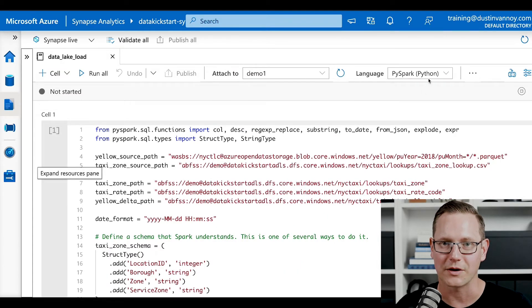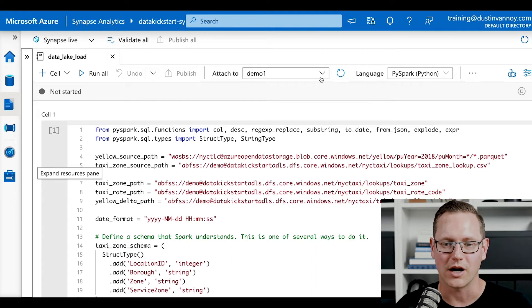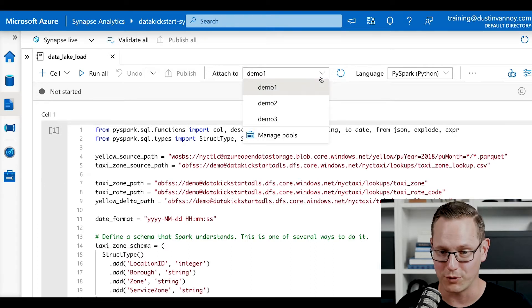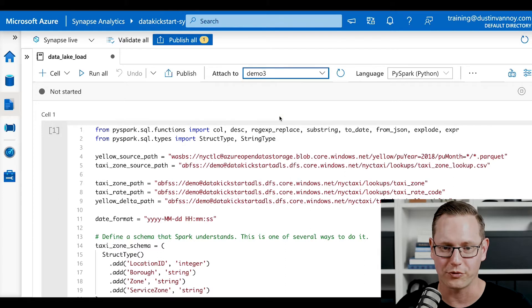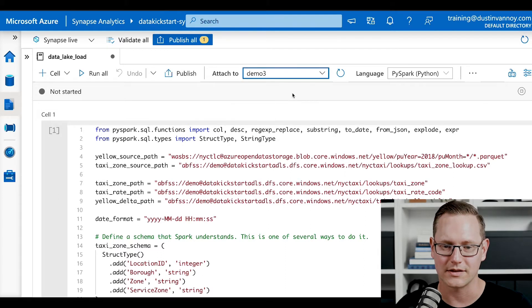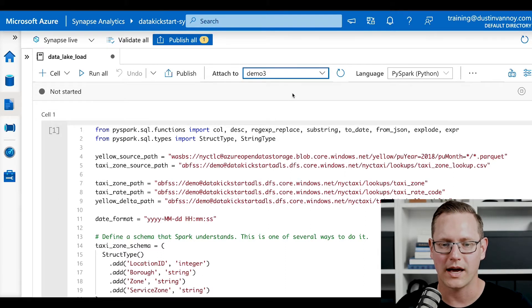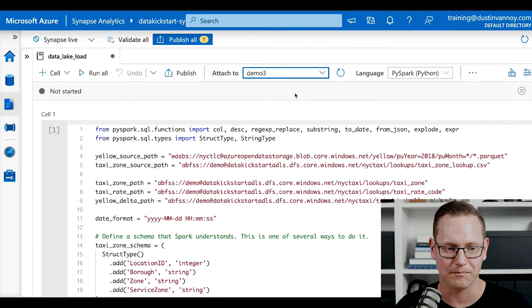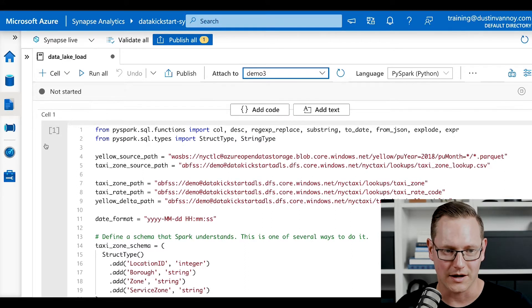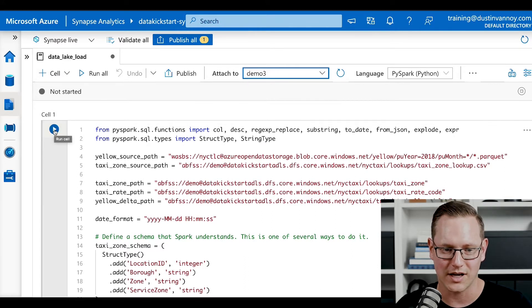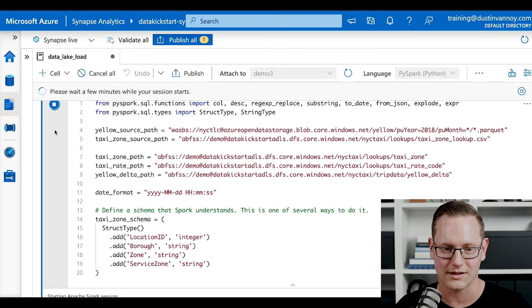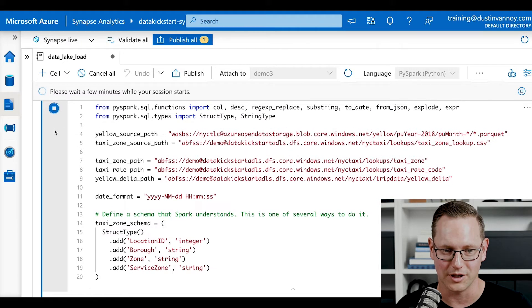Notice that the language says Python here. We also need to attach to a serverless Apache Spark pool. I'm going to use demo three. This is a really small pool that I have not started yet. And so you'll get to see the timing to start this thing up. On that note, let's go ahead and click play on the first cell. That'll get those resources allocated for us as I talk you through a little bit of code.